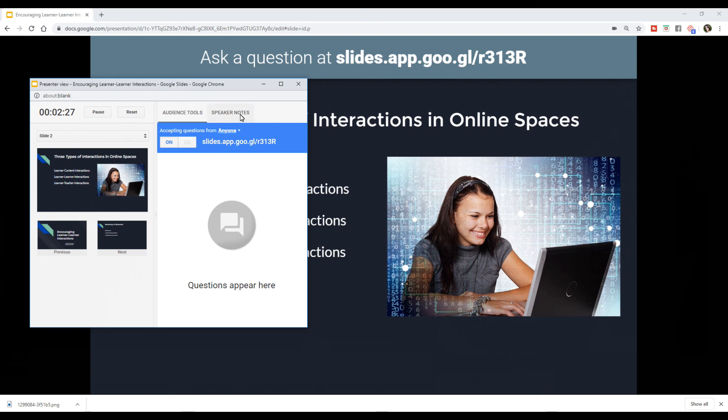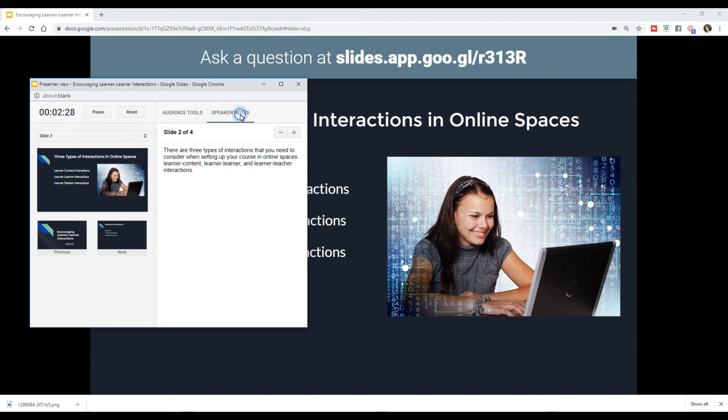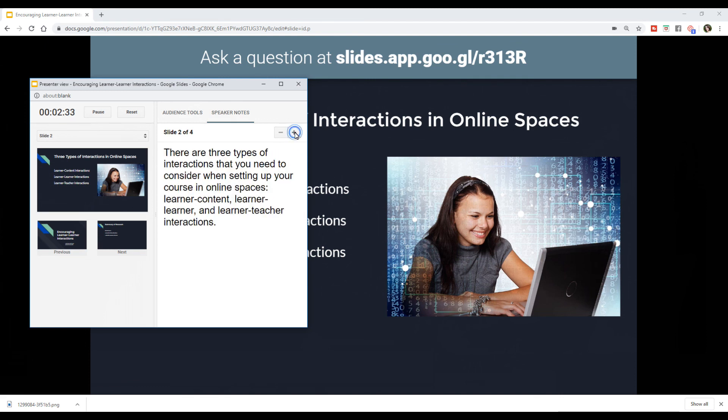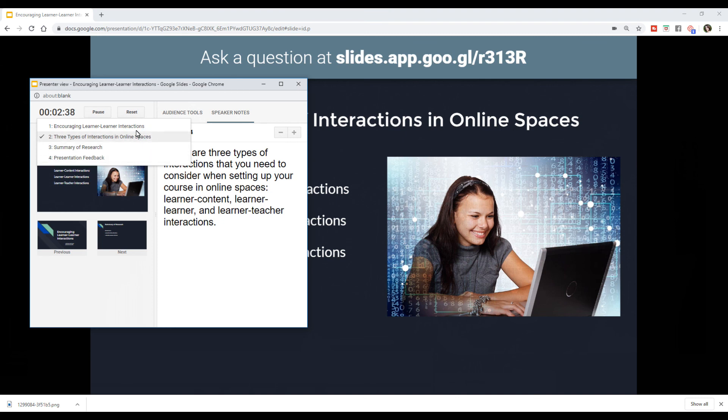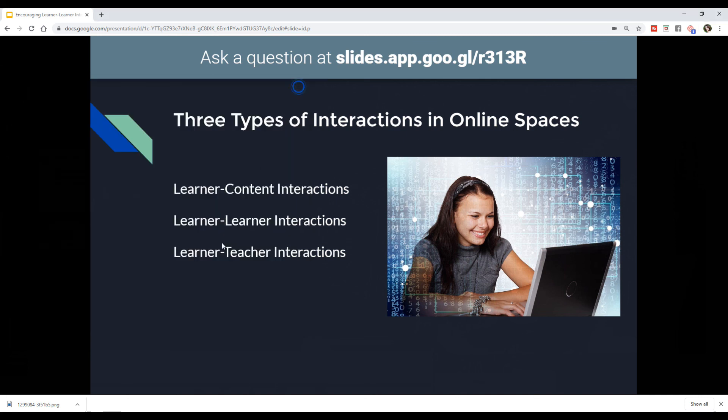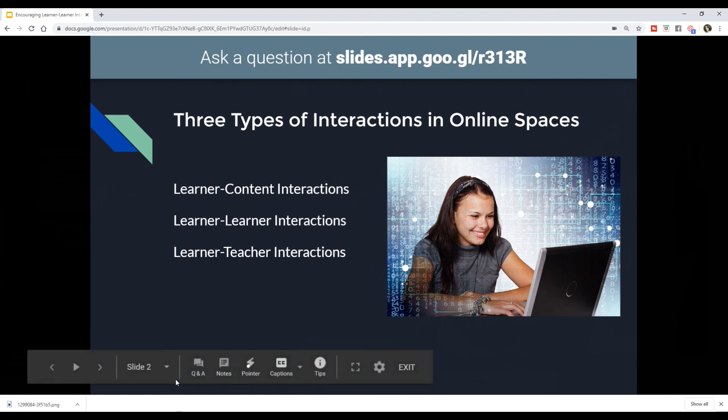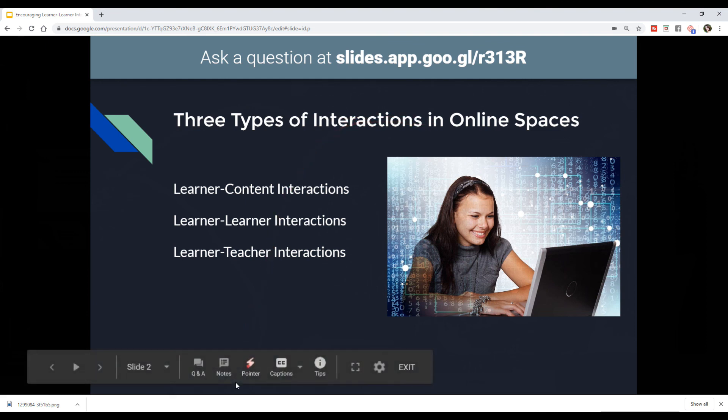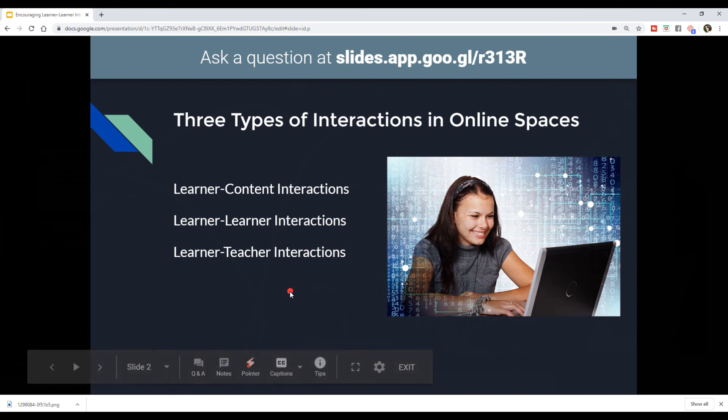You can also toggle back to your speaker notes and you can make those notes larger if those are too small for you. And then you also have the option to come over here and change to a different slide. Other things to note down here, you have a pointer so you can draw attention to certain areas. There is not the option to annotate the text the way that there is in PowerPoint. So just take note of that.